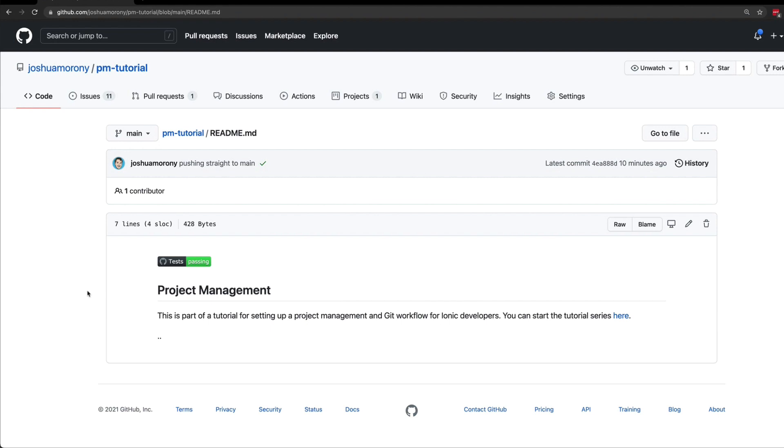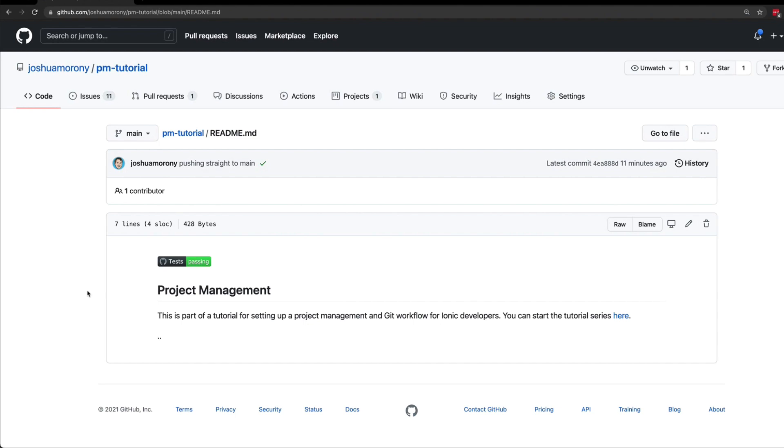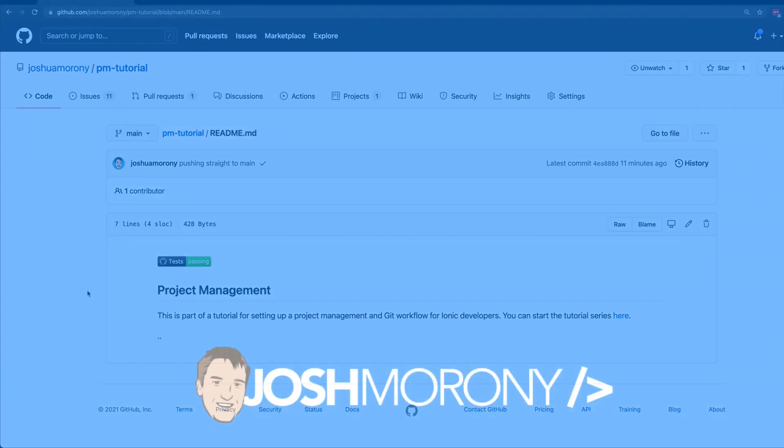Remember you can check out the full tutorial in the description, along with the entire series on simple project management, continuous integration and delivery, and other cool stuff like that. I hope you liked this video. If you did, please do feel free to leave a like and subscribe, and I will see you in the next one.